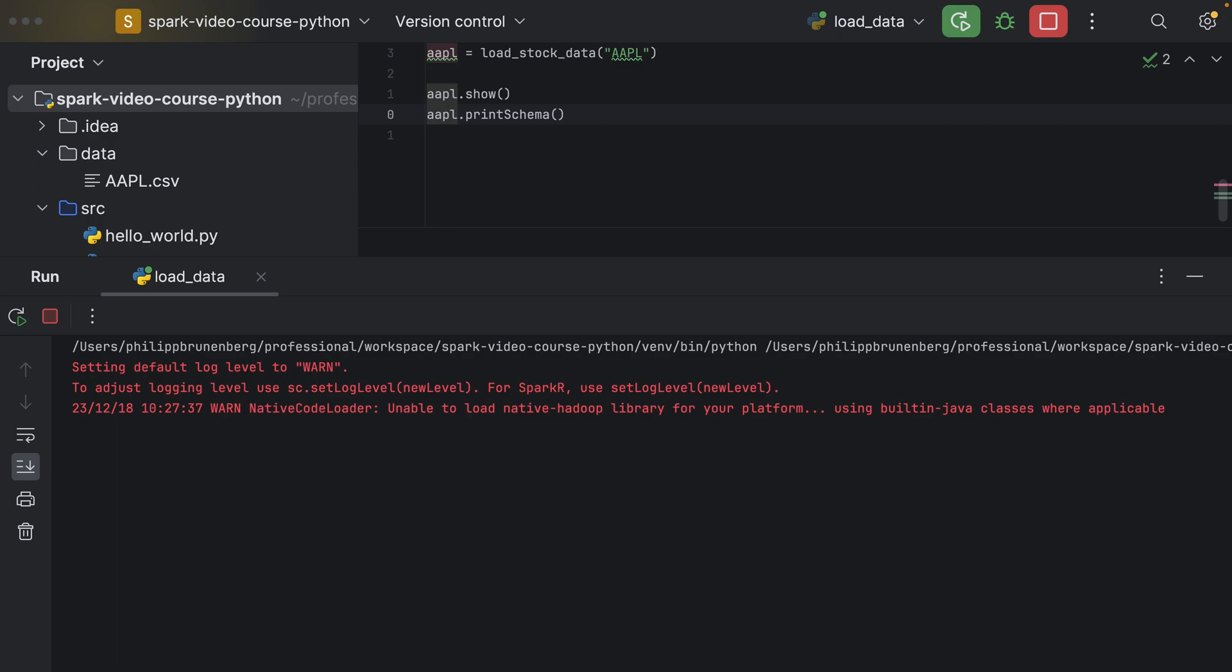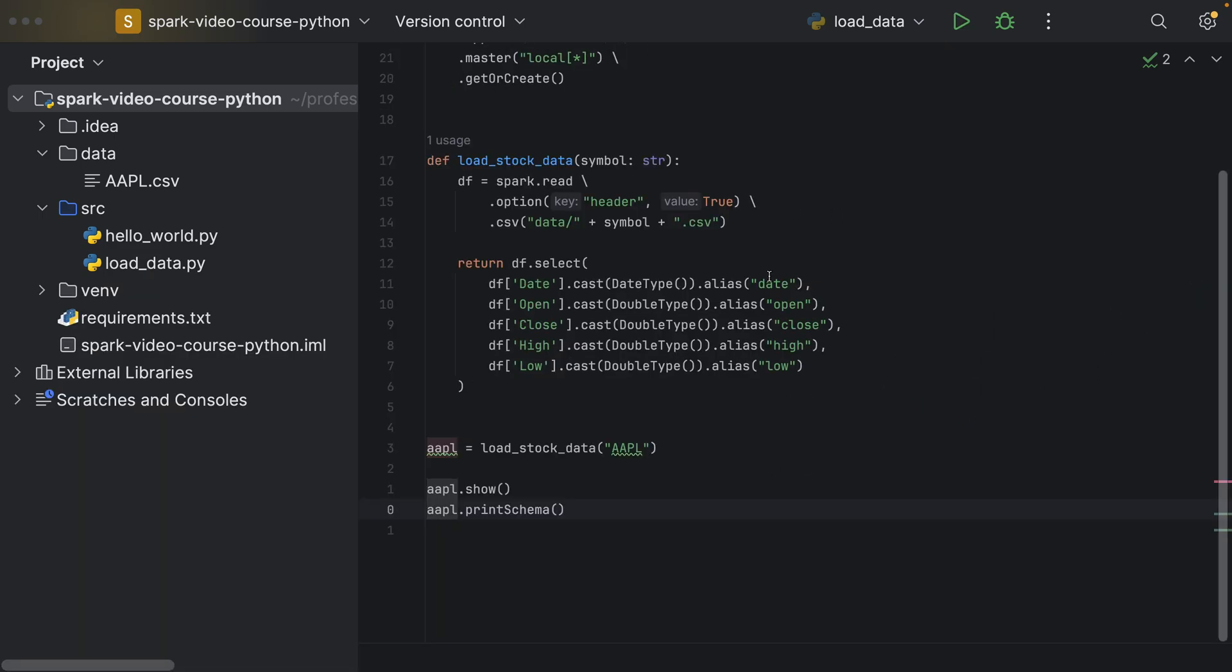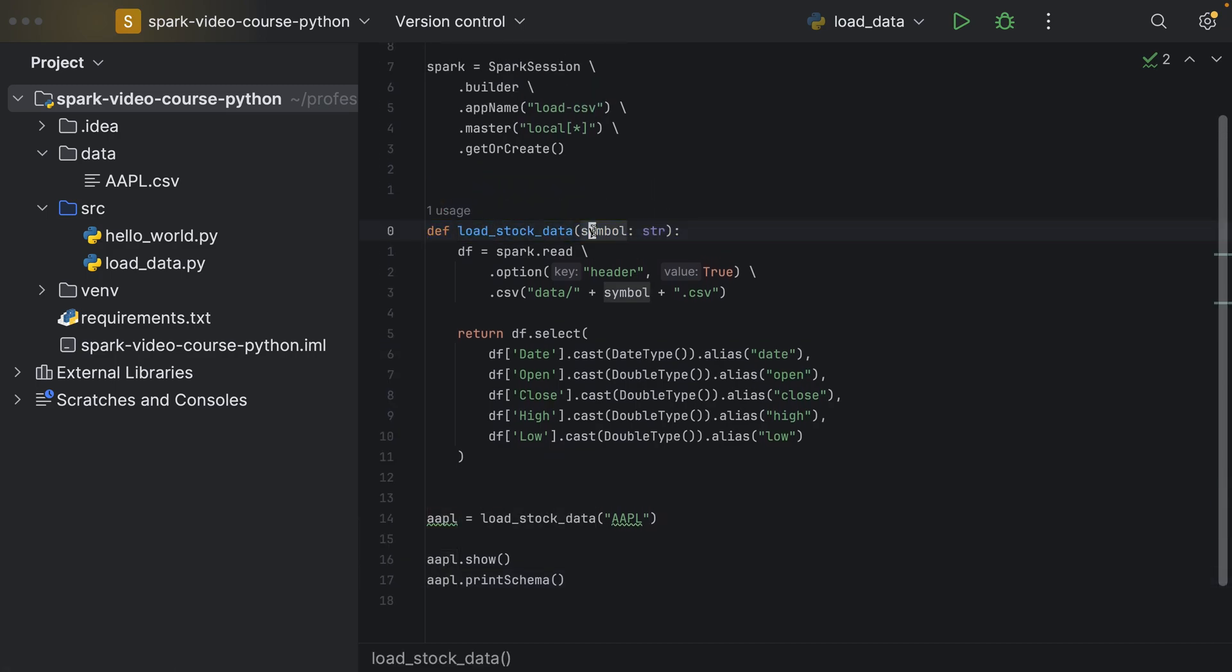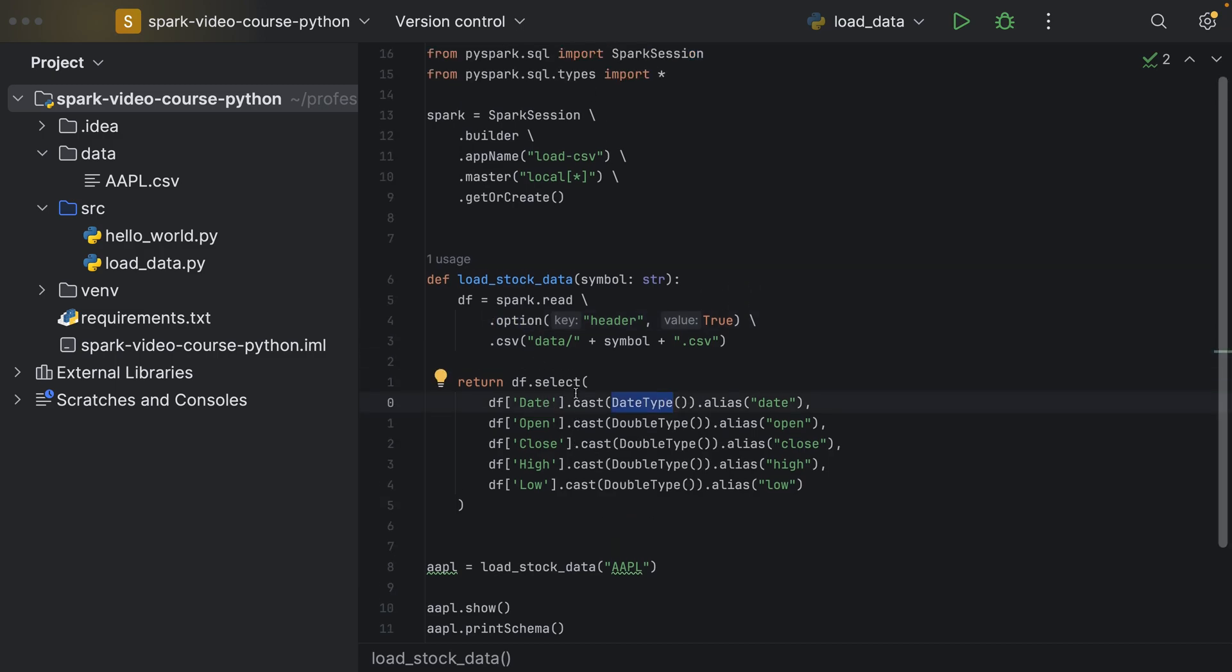Now in the assignment, I would like to ask you to implement a method loadStockData, which takes as argument a symbol, which is the string for the symbol we would like to load, and then loads the CSV file without inferring the schema and renaming the columns and casting them to the correct data types.